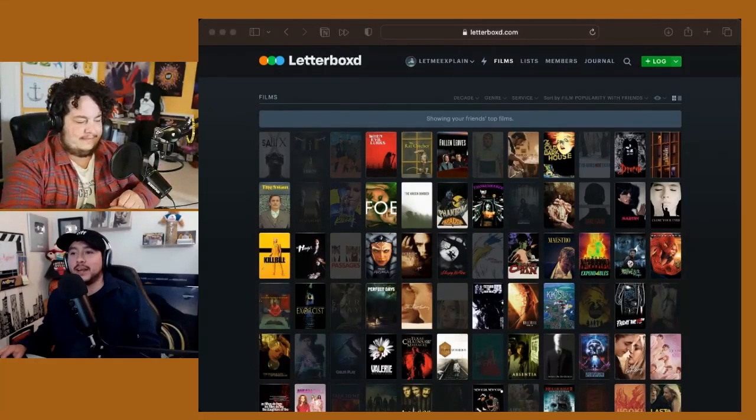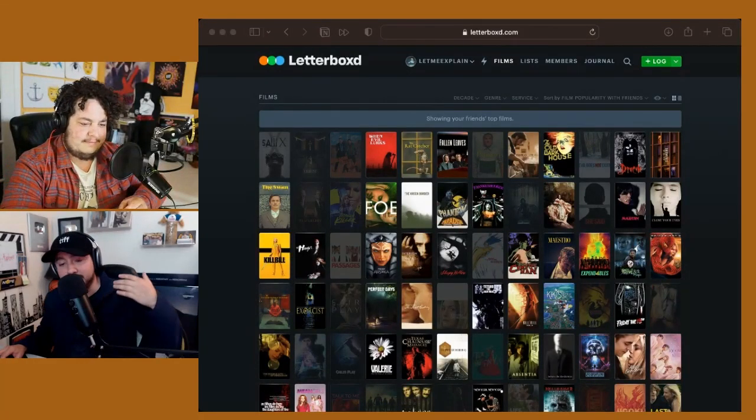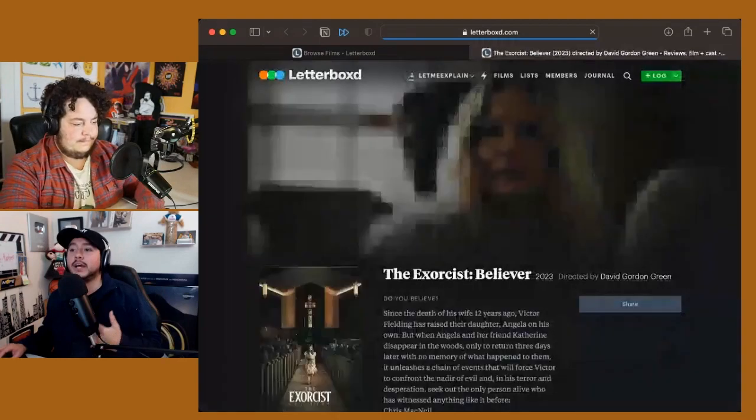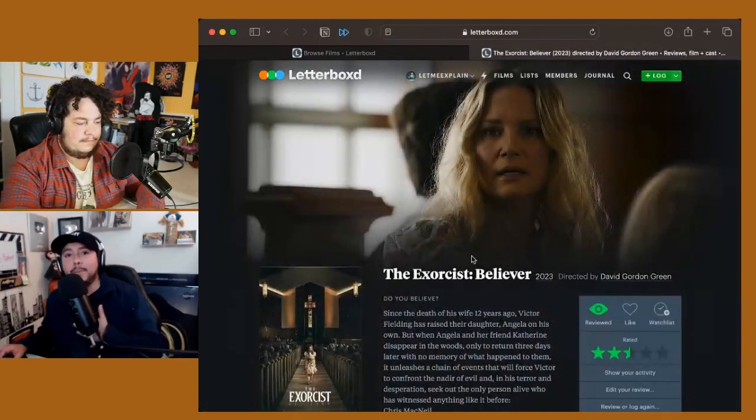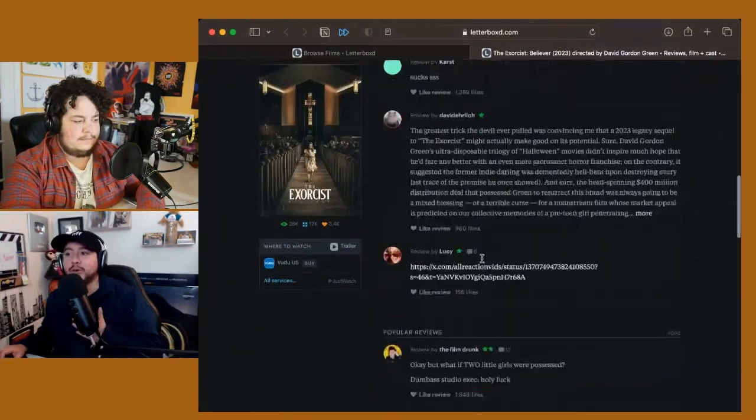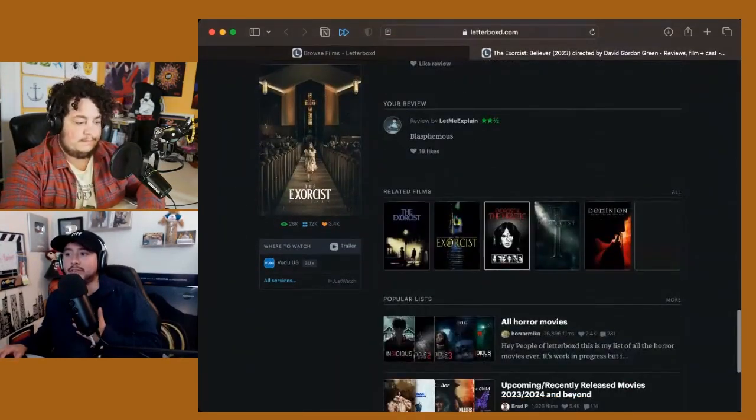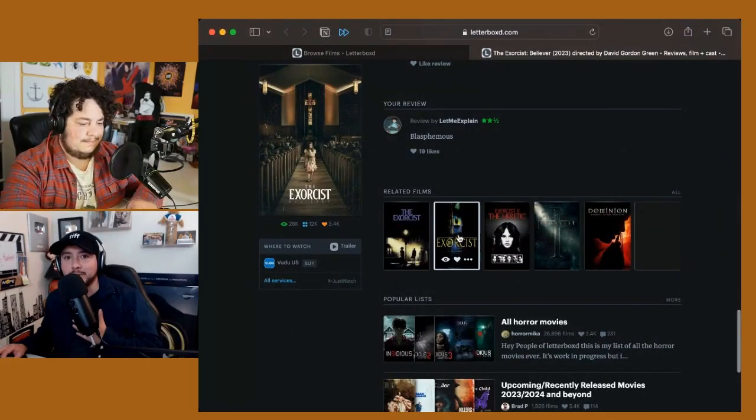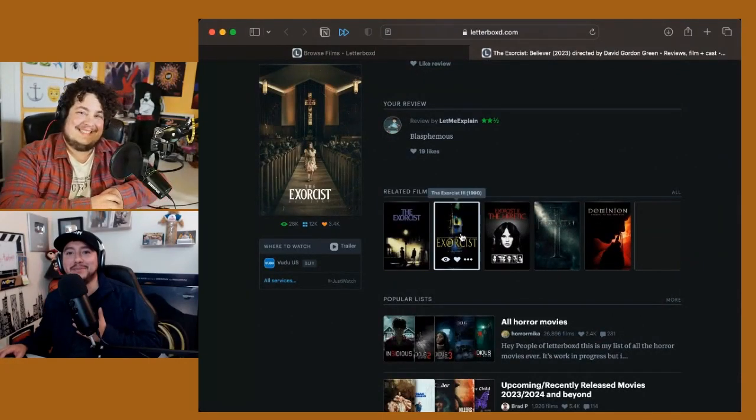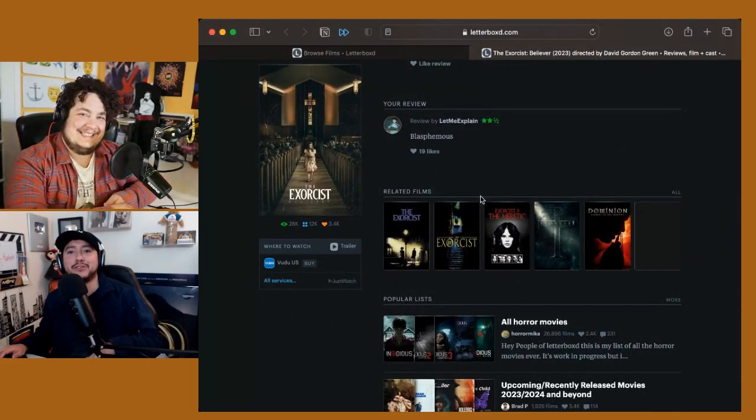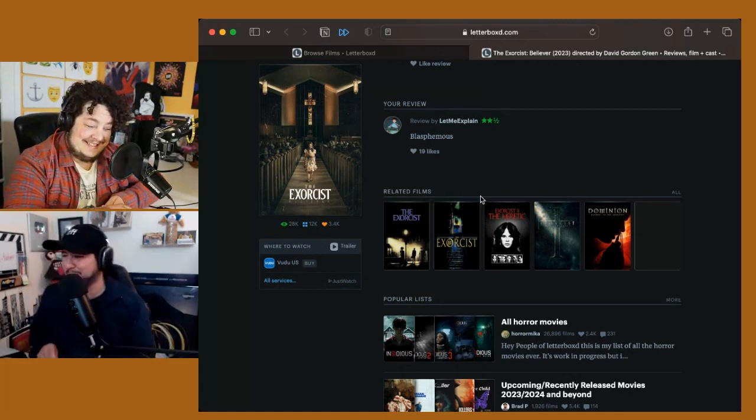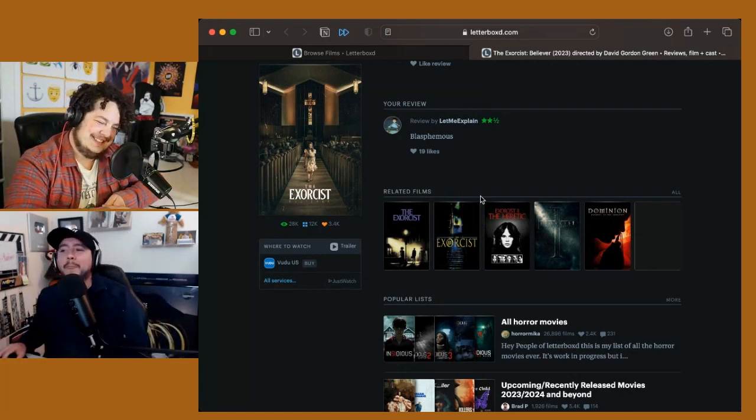We have to begin with the one that's bringing back a franchise over 50 years old. I went back and did my due diligence, went to see the original Exorcist movie, because there's a slew of them. We were on our Patreon hangout and they were letting me know - make sure you watch three, don't forget the prequel.